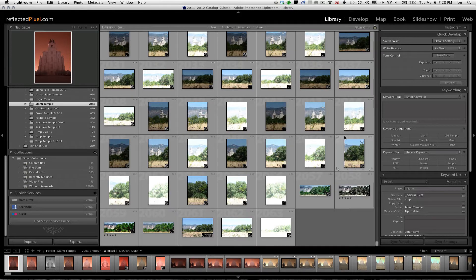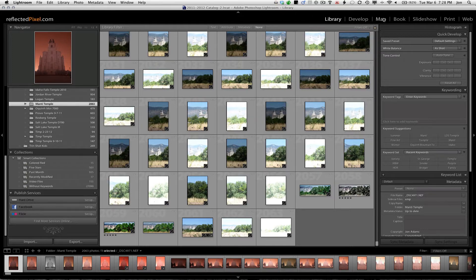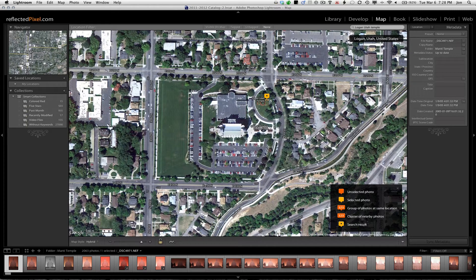I just want to show you real quick how you can add map location to some images that you did not have a GPS location for.